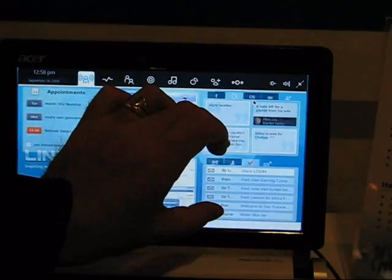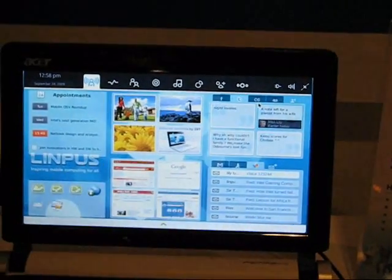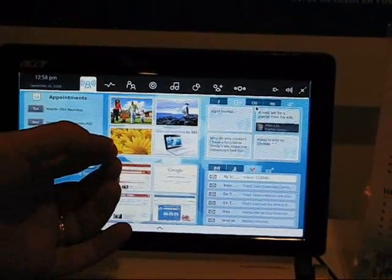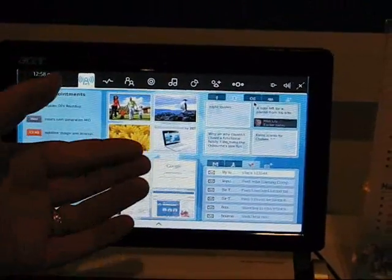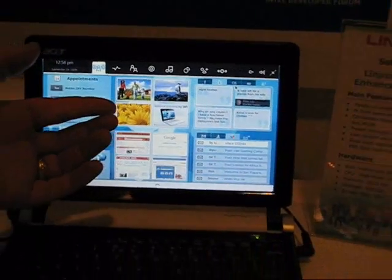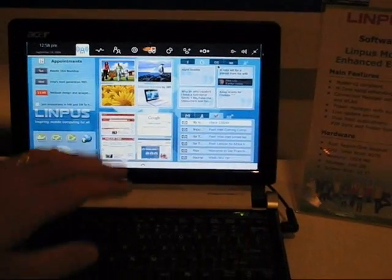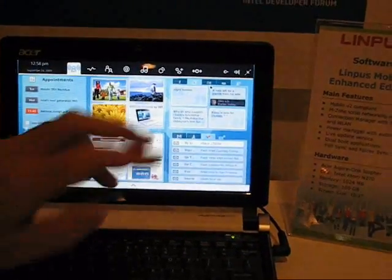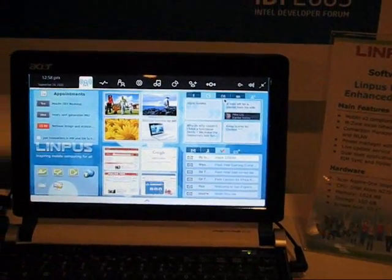We've added a little module down the bottom here, which is our webmail module. This has Gmail and Hotmail. And we've also put recent websites here at the bottom in the middle.